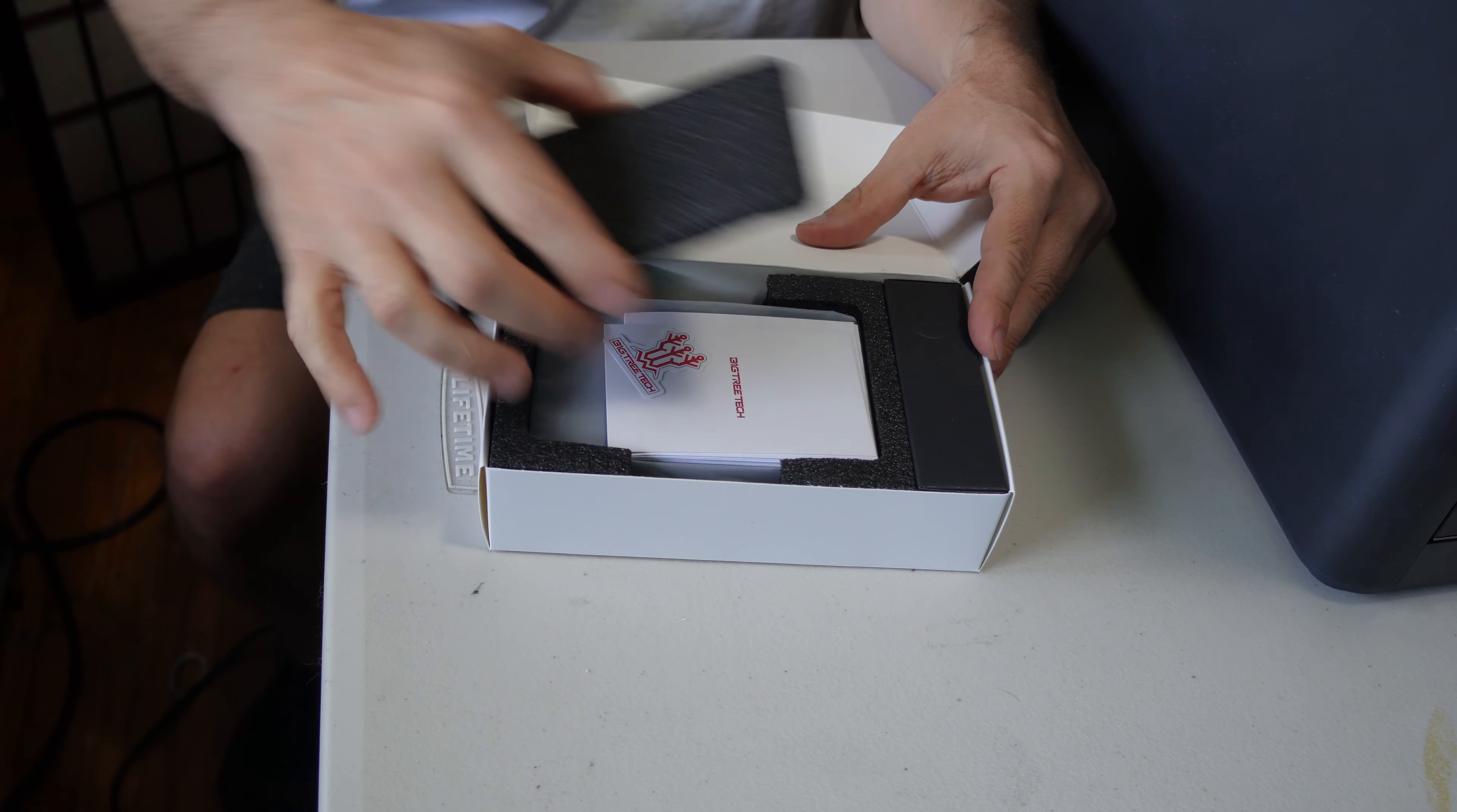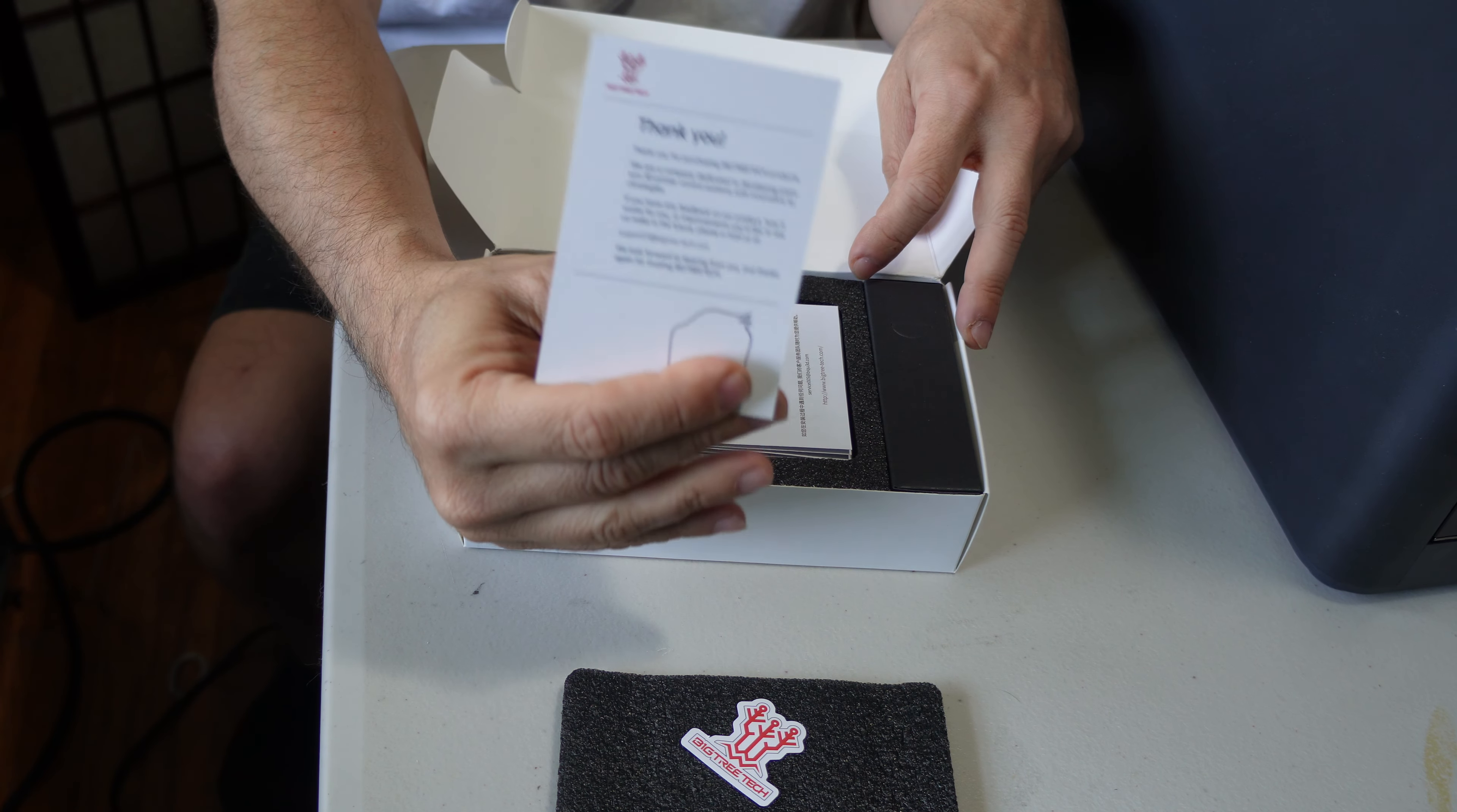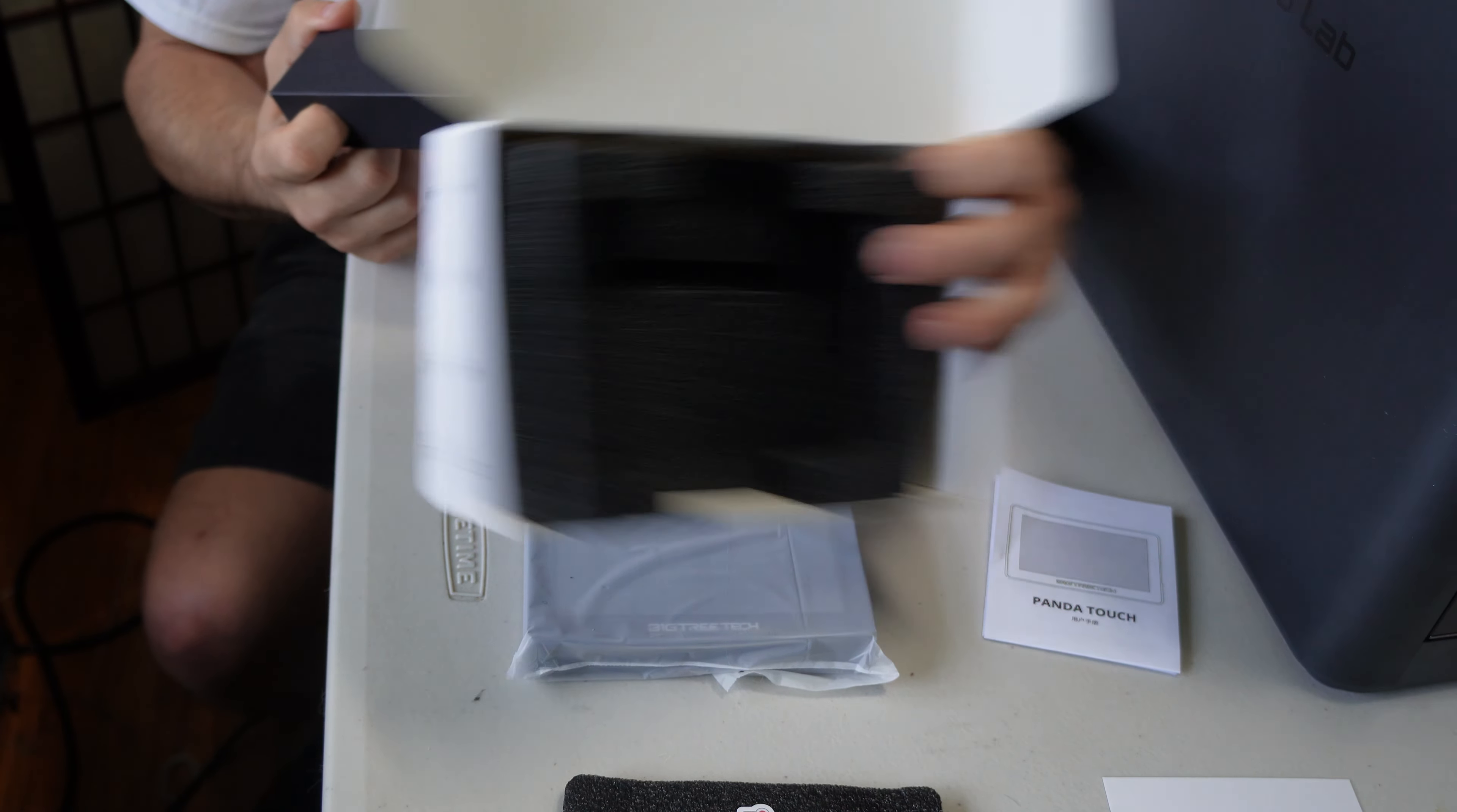Inside the box you'll see some very nice packaging with your typical 3D printer accessory foam. We've got a BigTree Tech magnet, a thank you card, the Panda Touch manual, and nestled inside a nice piece of foam, the Panda Touch itself. You might be surprised at how robust it feels.